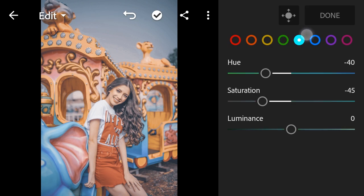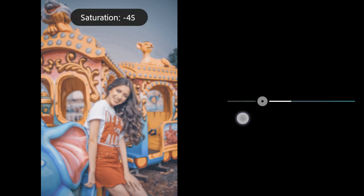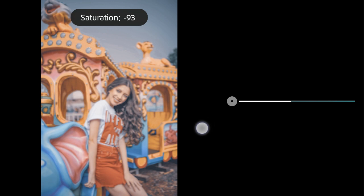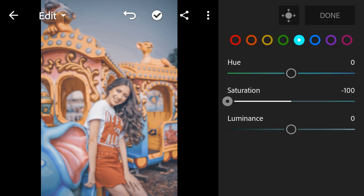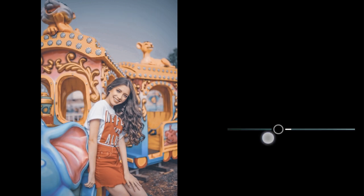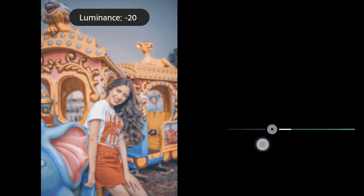Aqua Saturation to minus 100, Luminance to minus 29.